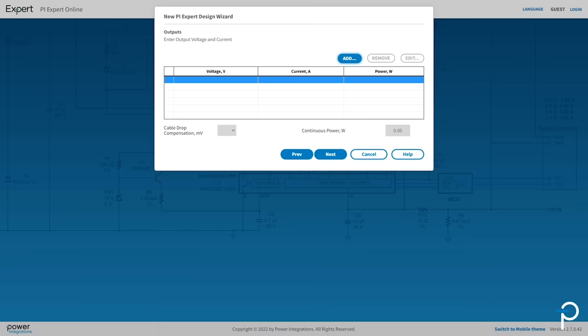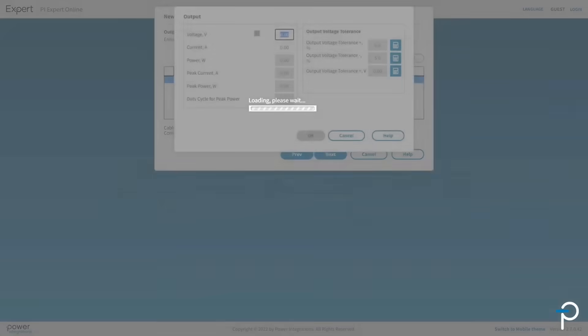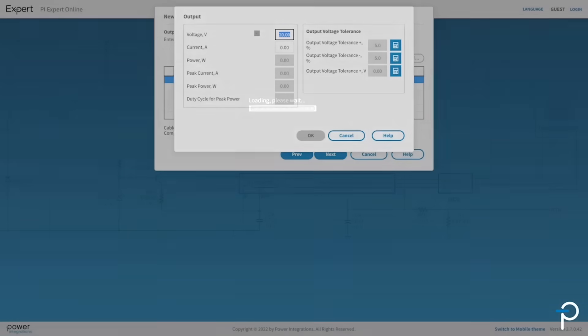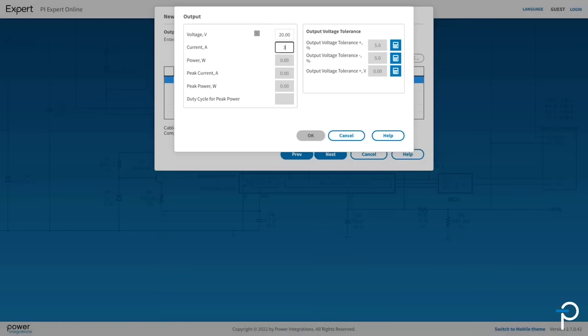Here we've reached the output selection screen. Simply specify your output specifications. You may already know the output power and the number of outputs. Let's pick 20V and 3.25A.